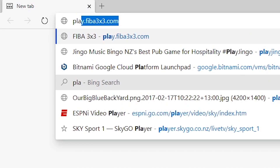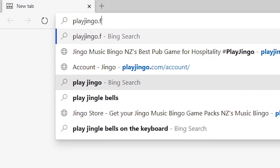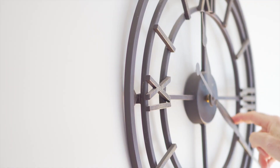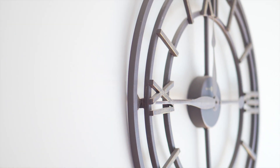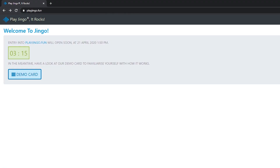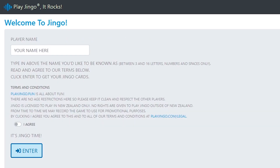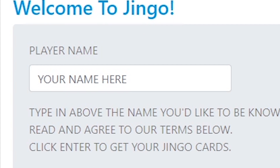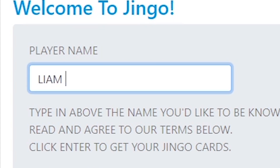The first thing you want to do is head over to playjingo.fun on your web browser around 15 minutes before your scheduled Jingo appointment. If you're a little early you'll see this screen. 15 minutes before the game starts, you'll get the opportunity to type in your name in the big 'your name' box and click go. Make sure it's a nice name and there's no funny business going on.